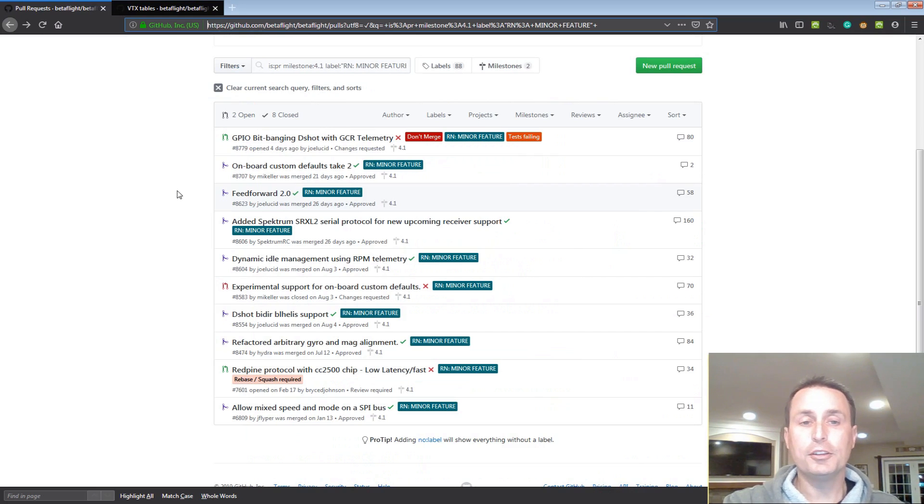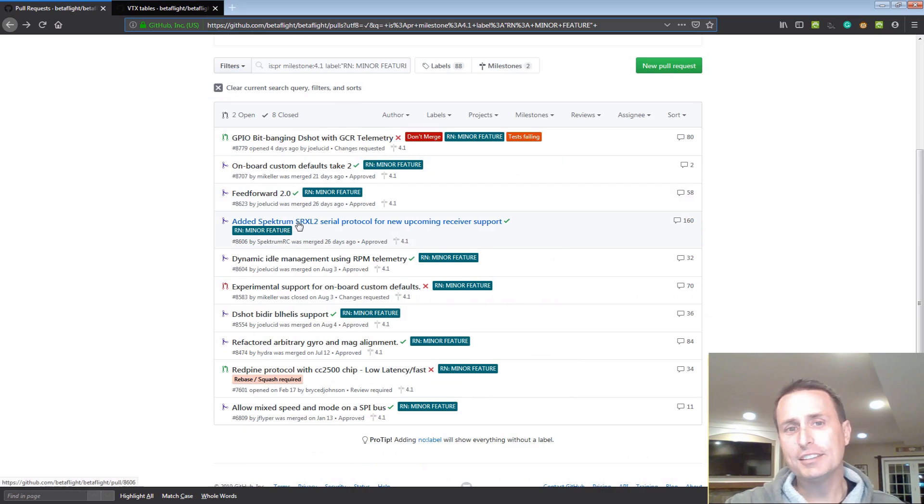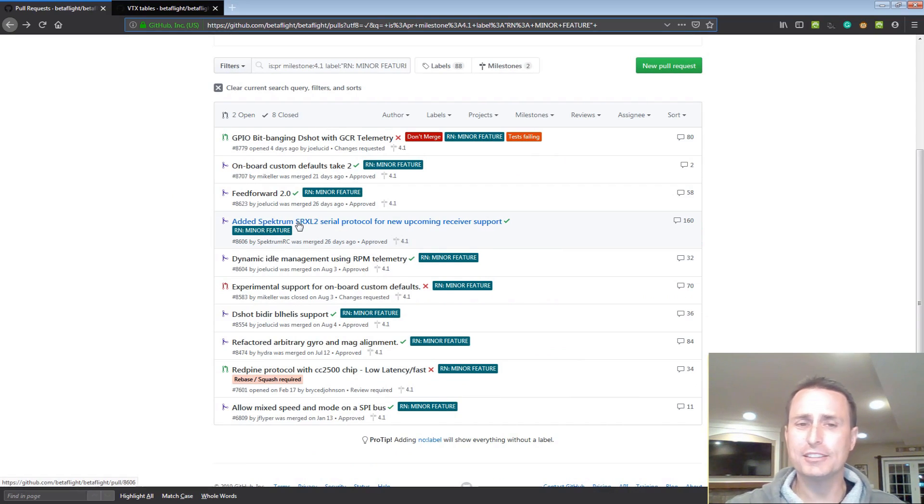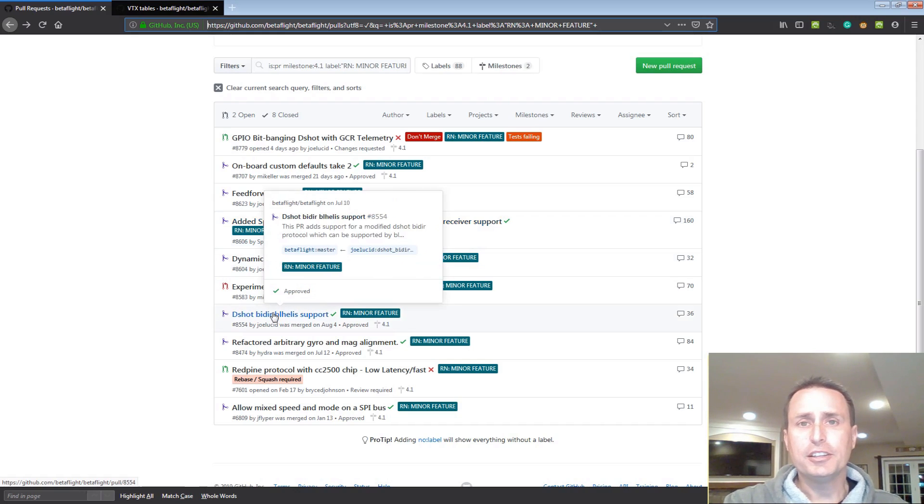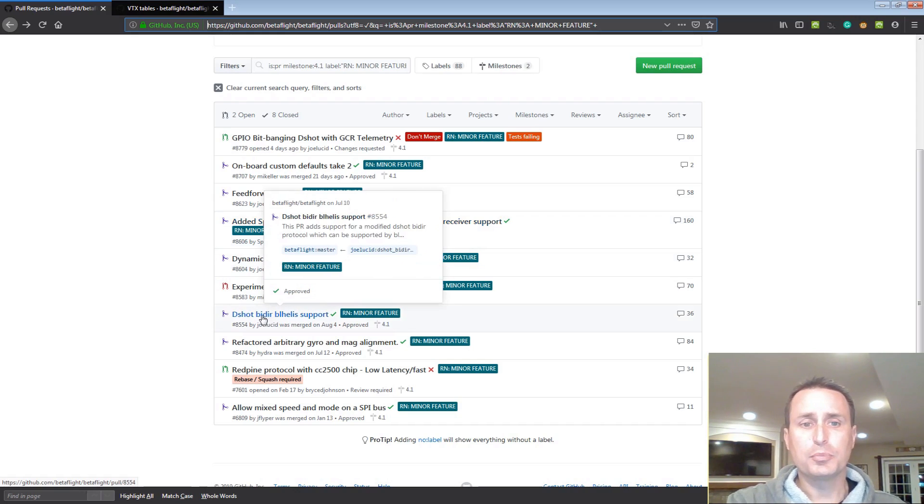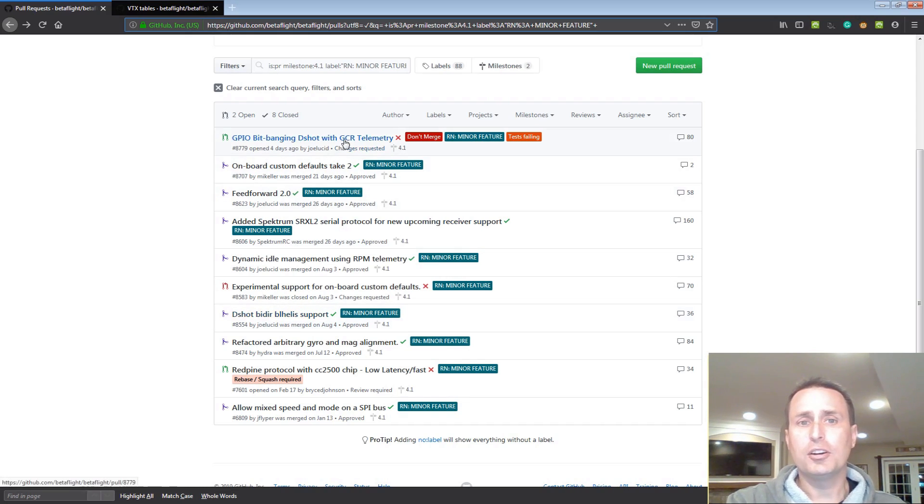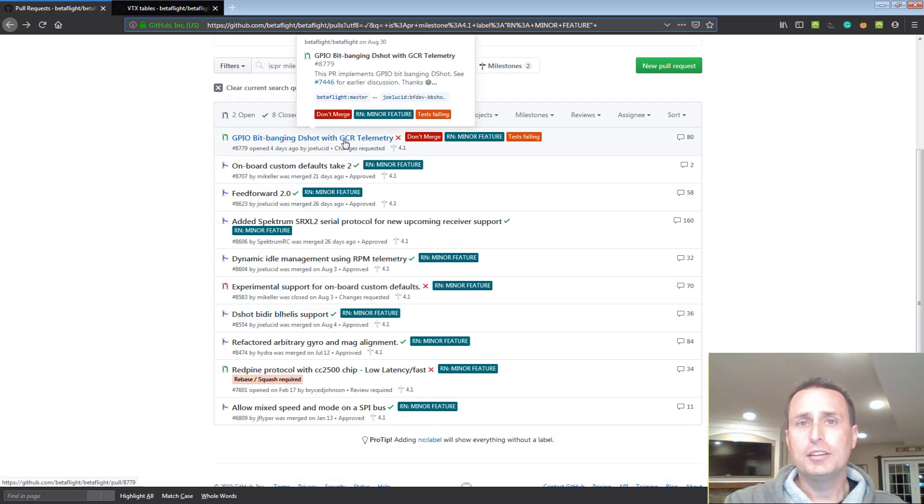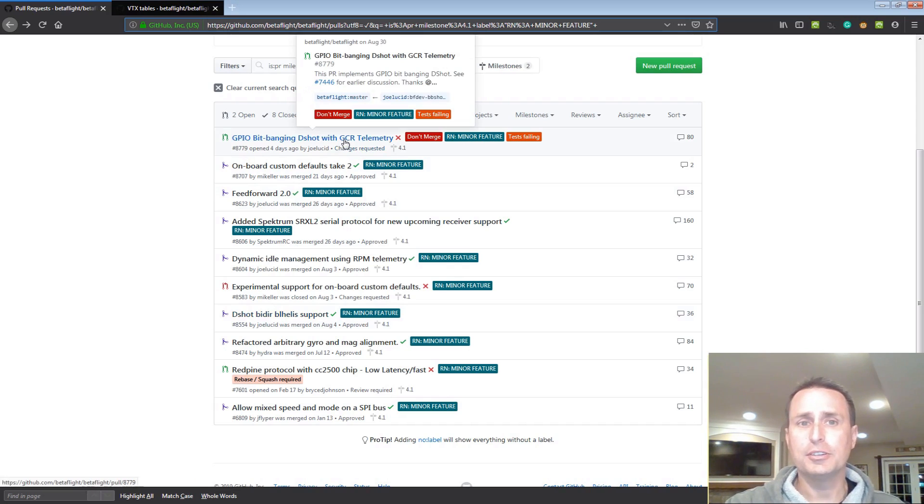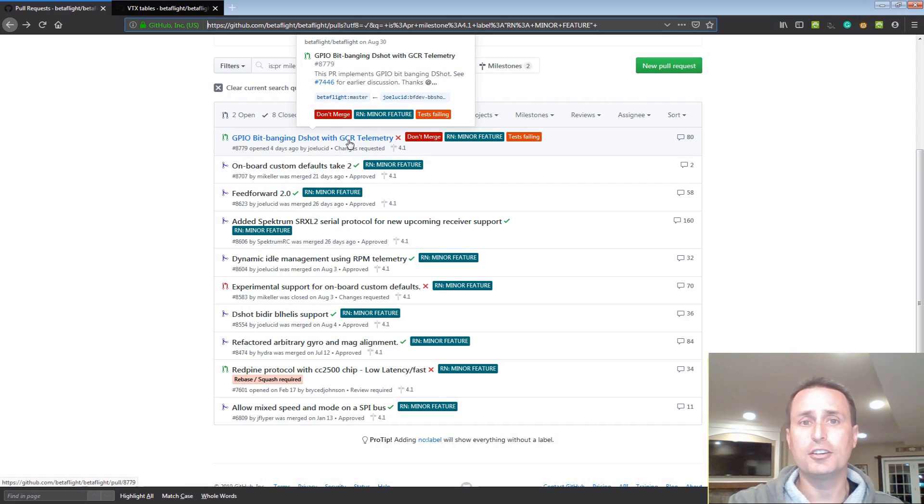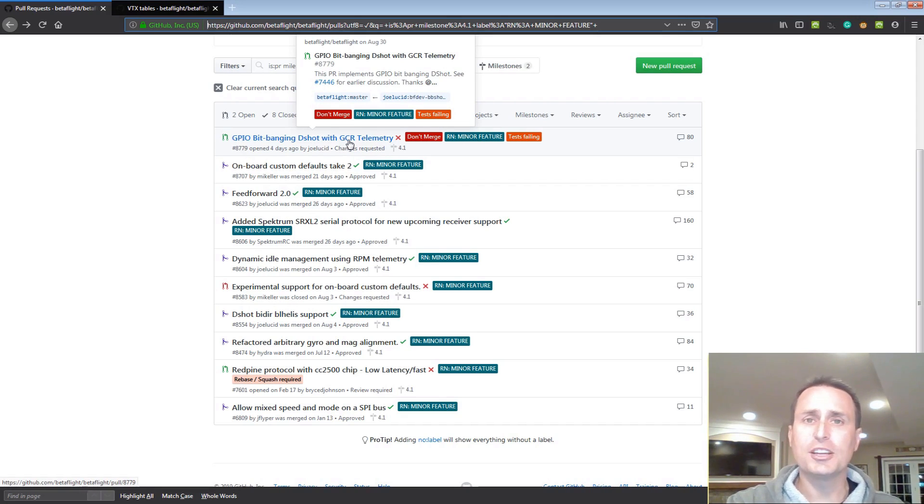A couple other items we see here are a new protocol for Spectrum, and I believe that DJI is using this same protocol. As we talked about in the JESC, there is protocol support for BL-Heli S and RPM. In addition, the RPM protocol for communication bidirectional is turned into an inverted signal, what they call GCR telemetry. It's a little safer, a little bit more stable, so that is in 4.1.